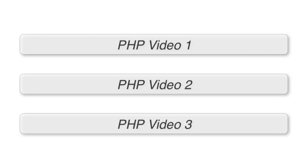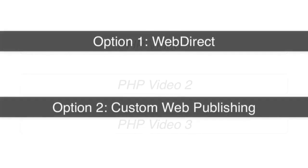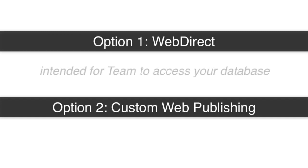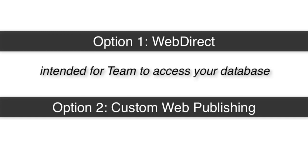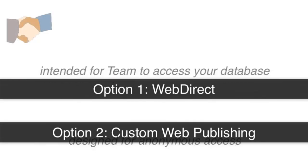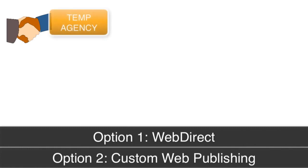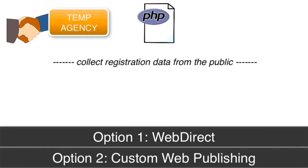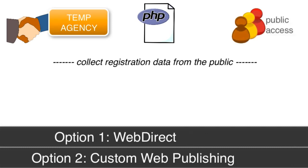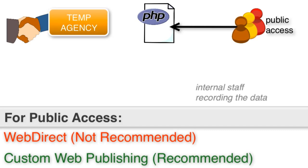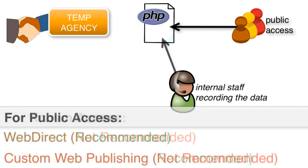Keep in mind that we pointed out that WebDirect access was really intended for your team to access a database. Custom web publishing is really designed for anonymous access. So if you are building a registration site to collect registration information from a group of people out in the public, those are anonymous users. You really don't know who they are until after they have registered.